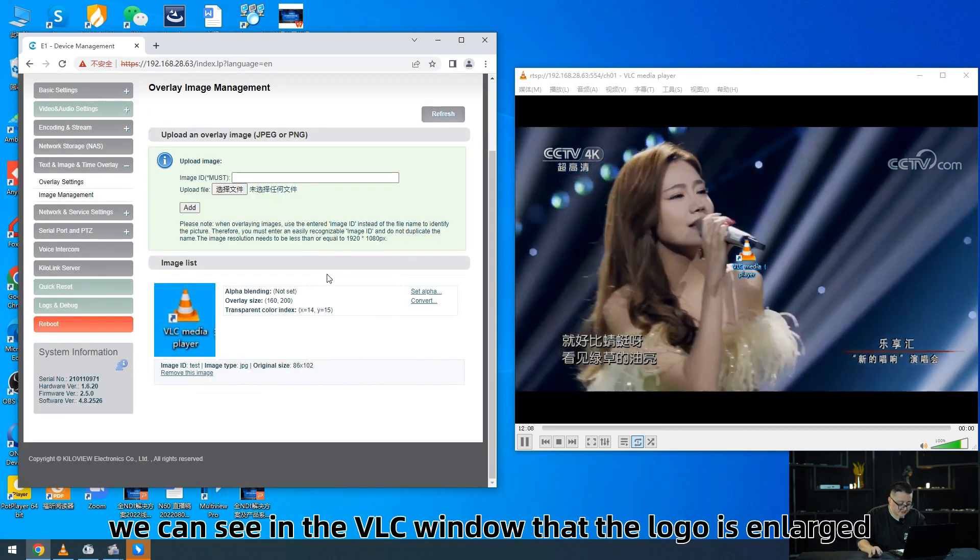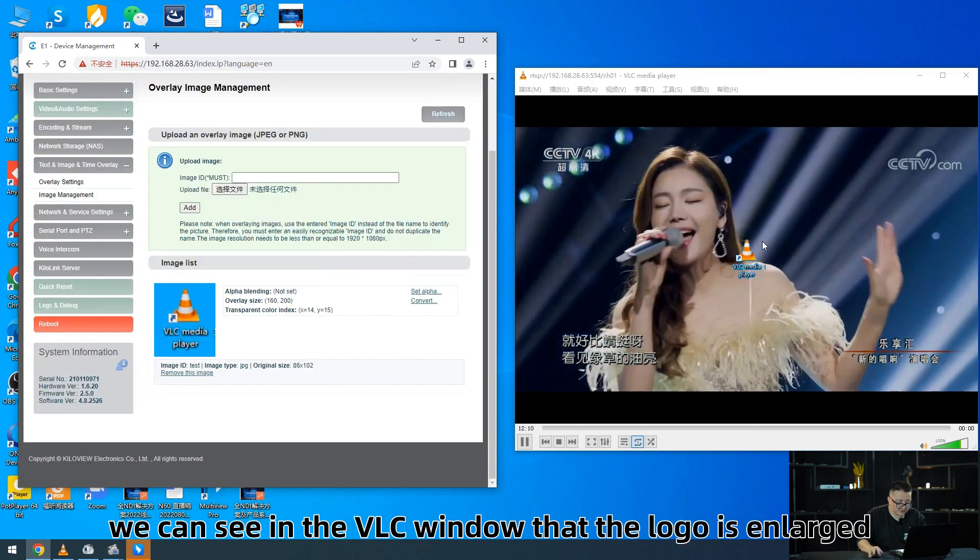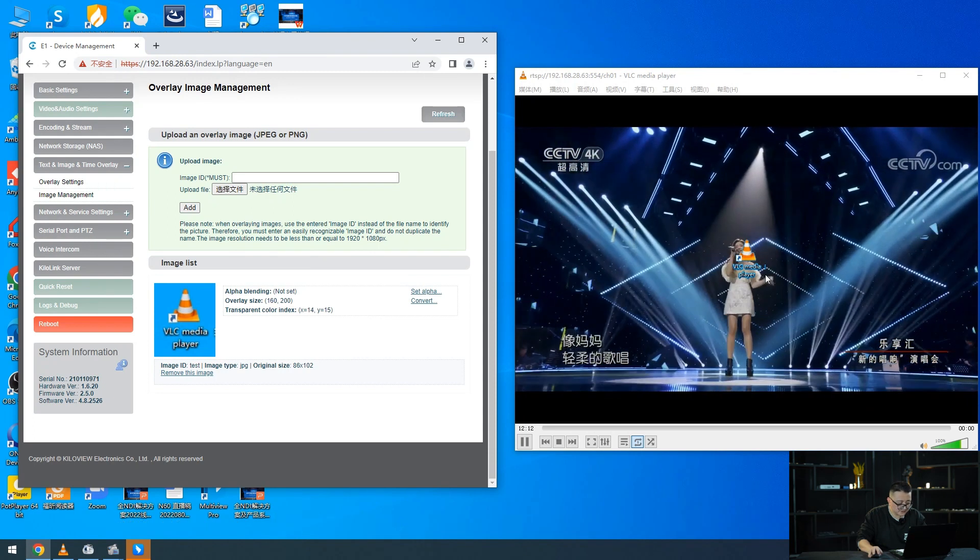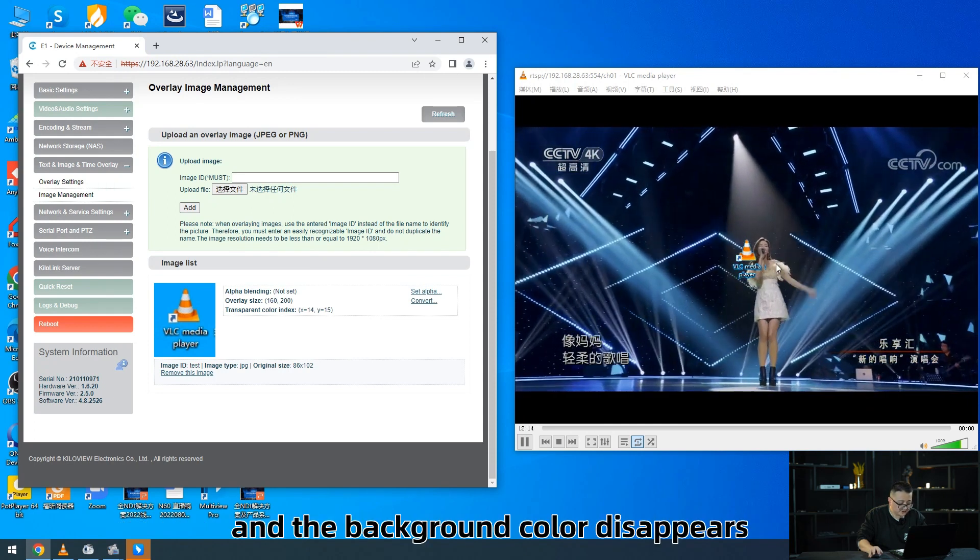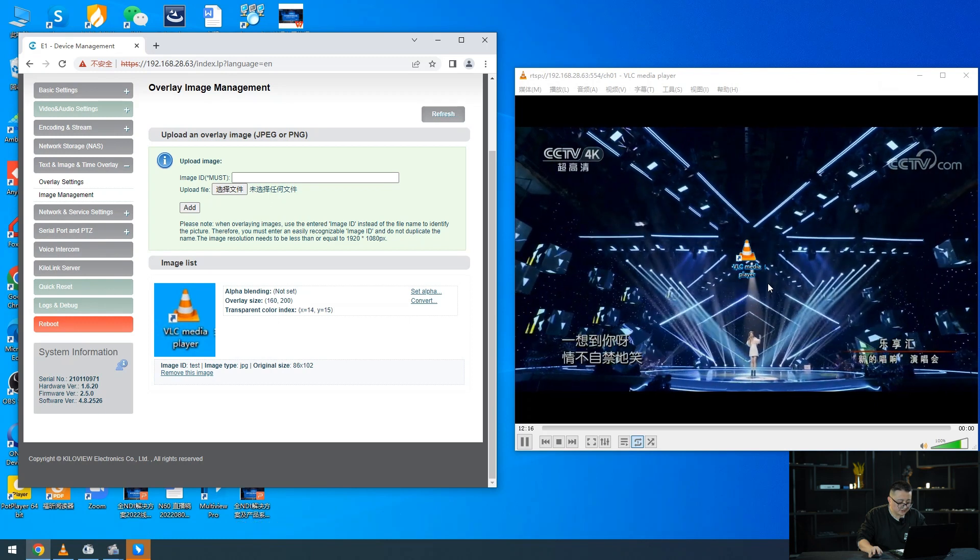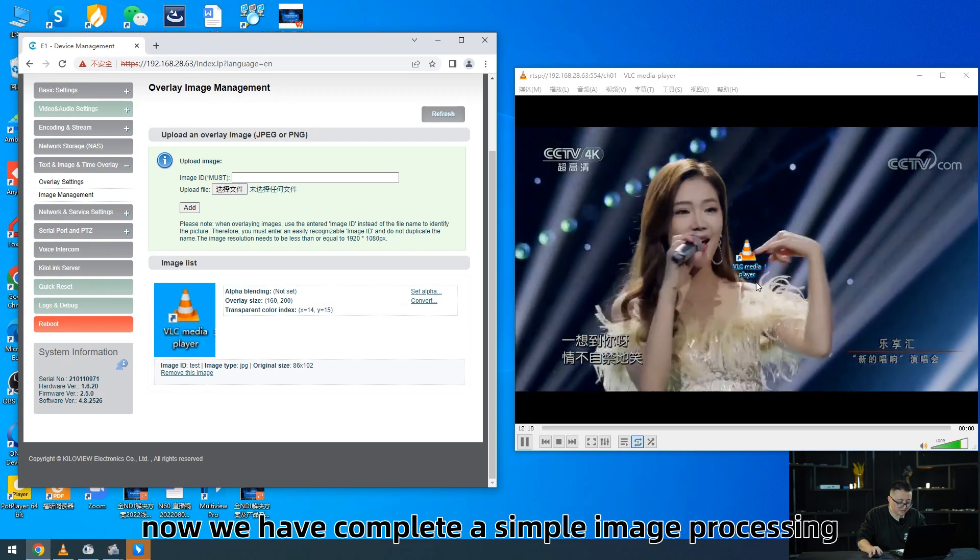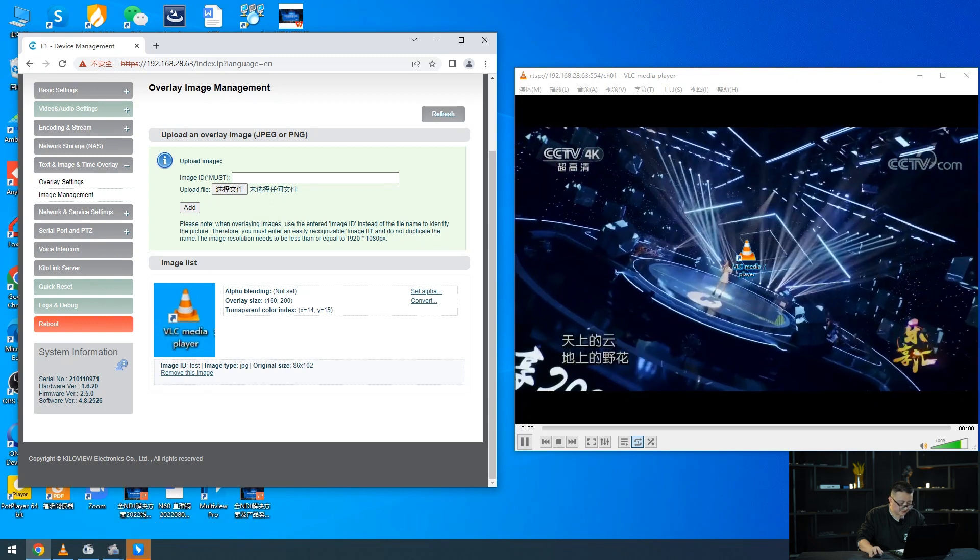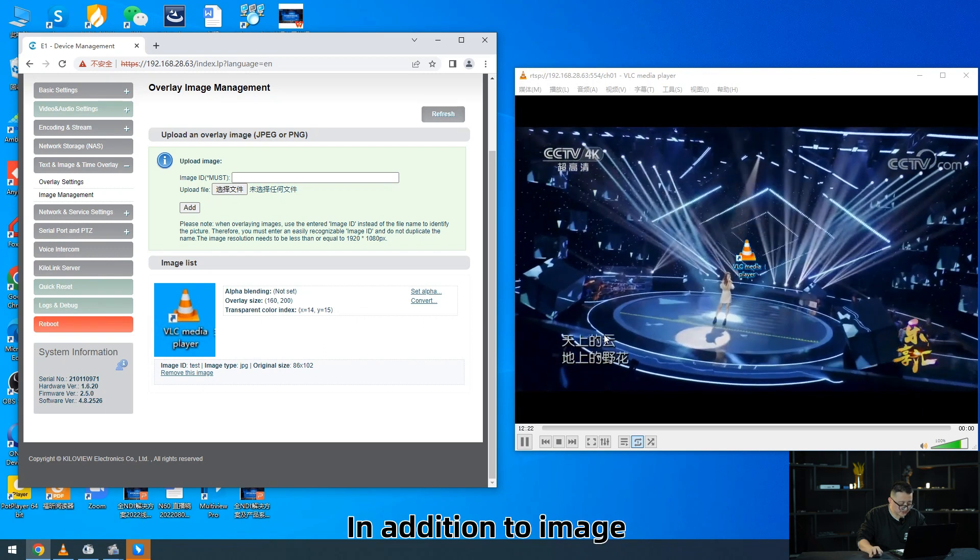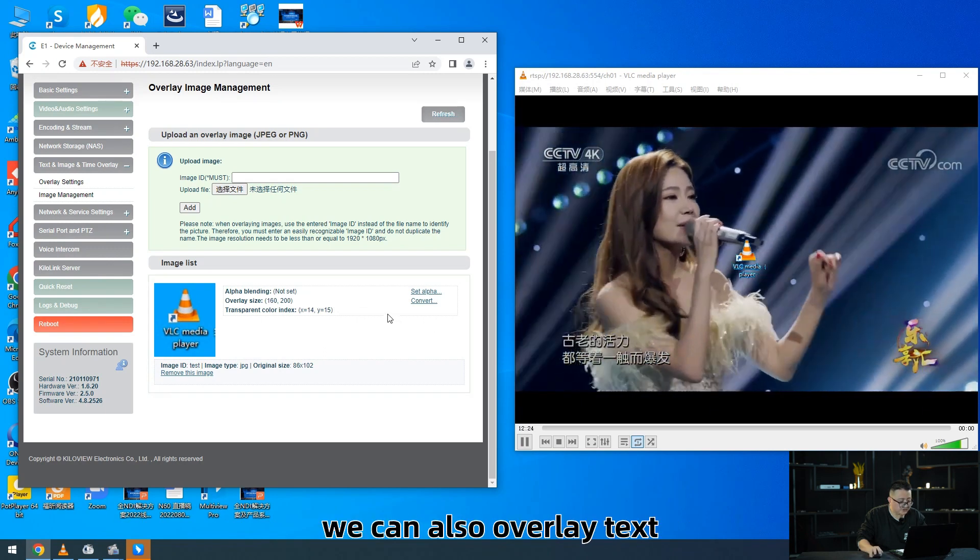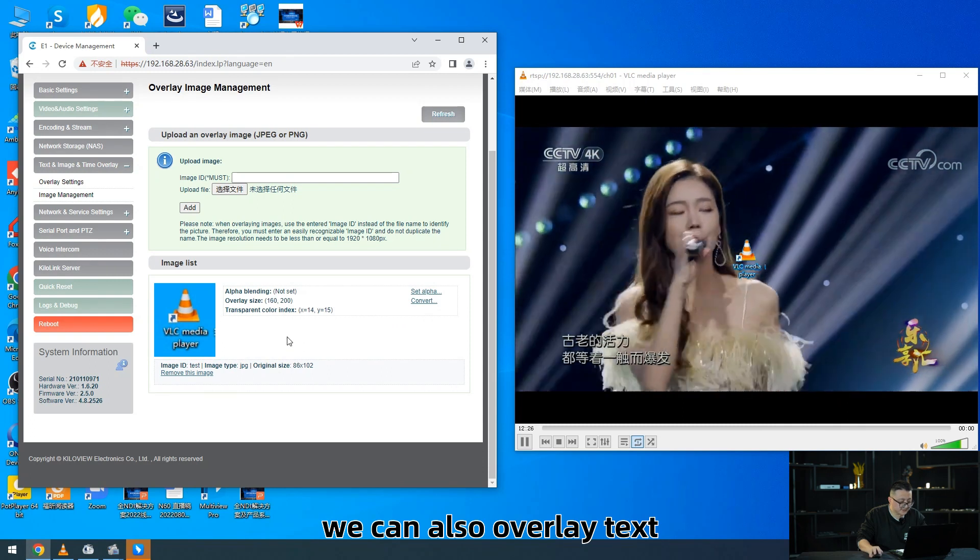We can see in the VLC window that the logo is enlarged and the background color disappeared. Now we have completed a simple image processing. In addition to images, we can also overlay text.